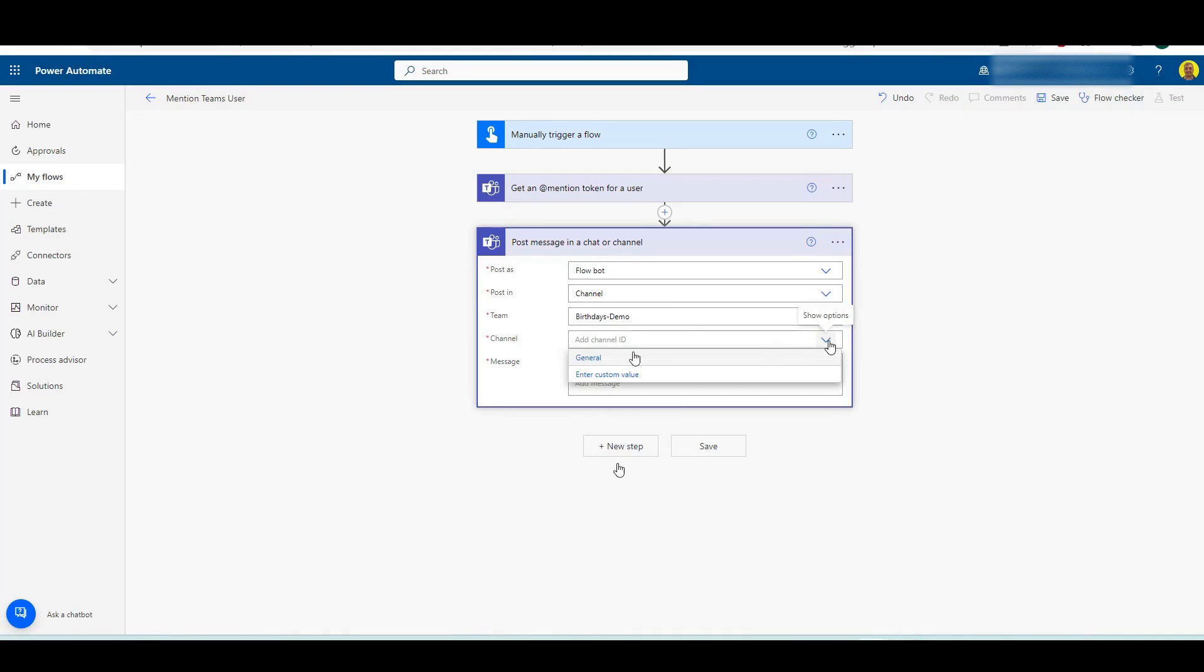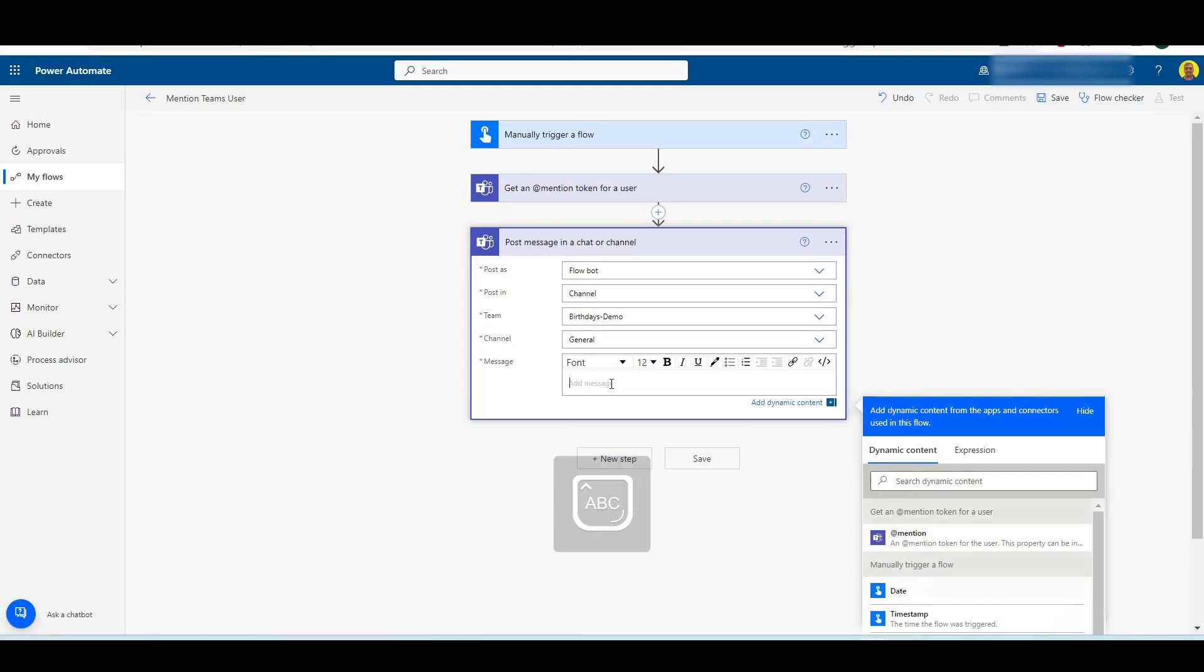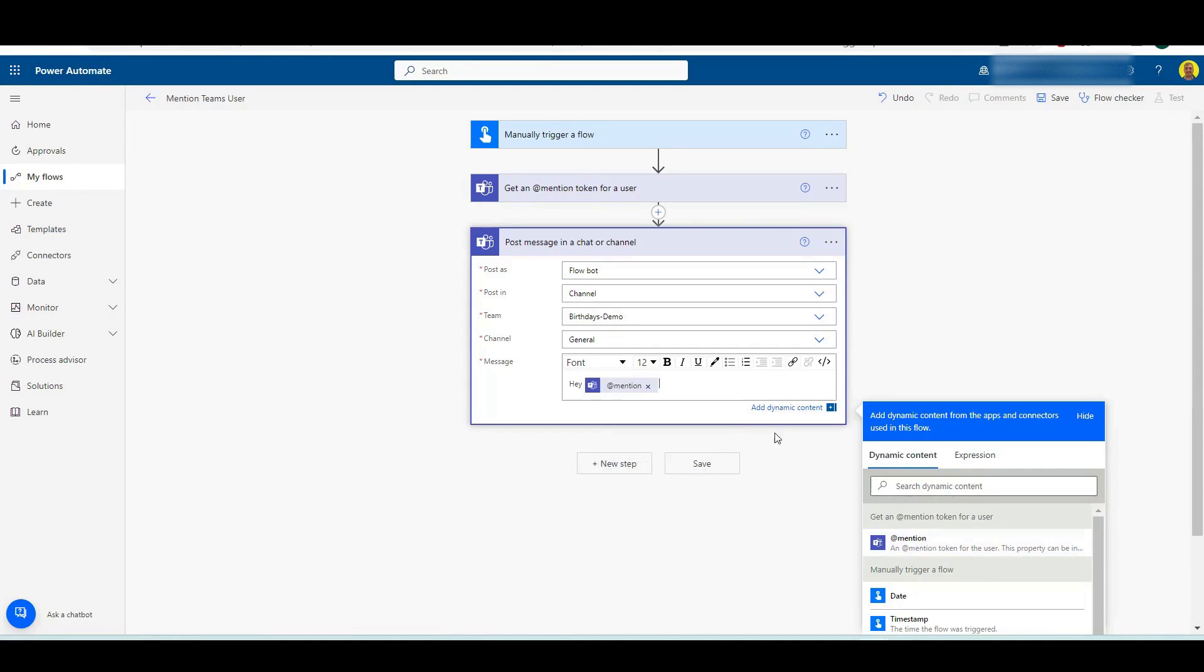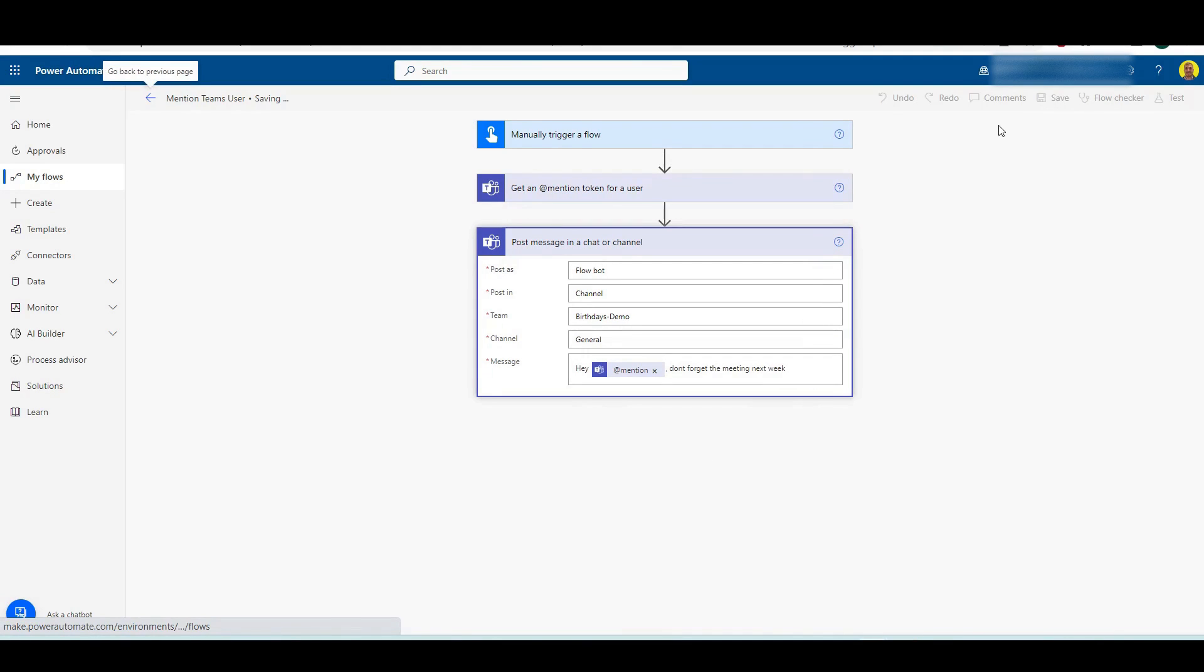And then in the message, what we can do is I can put 'hey' and then for that mention here you can see that's now created that variable for that user. So I can put 'hey, don't forget the meeting next week.' I'll just save that, give that a test.